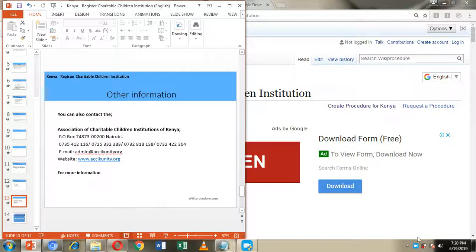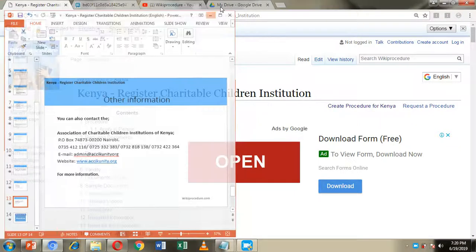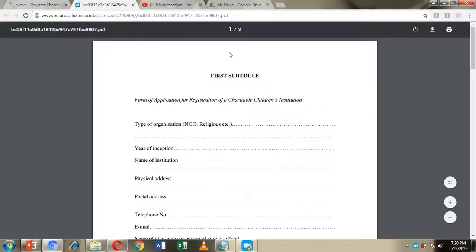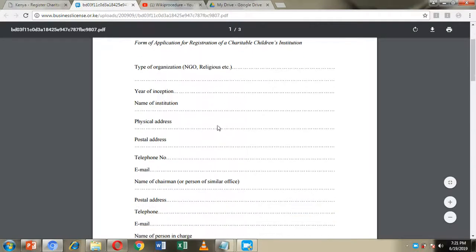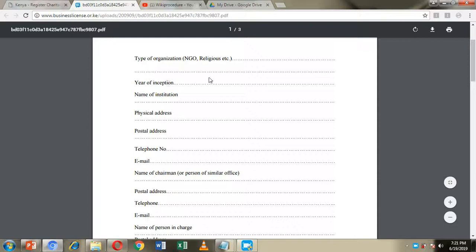Now let's go through the application form. This is the form for the registration of a charitable children's institution. You are required to indicate the type of organization — whether it is an NGO, religious organization, or individual endeavor — and the year of inspection by the AAC.